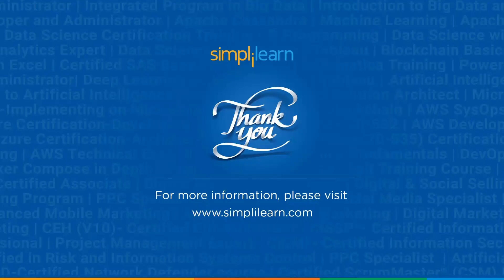Until next time, thank you, stay safe and keep learning.